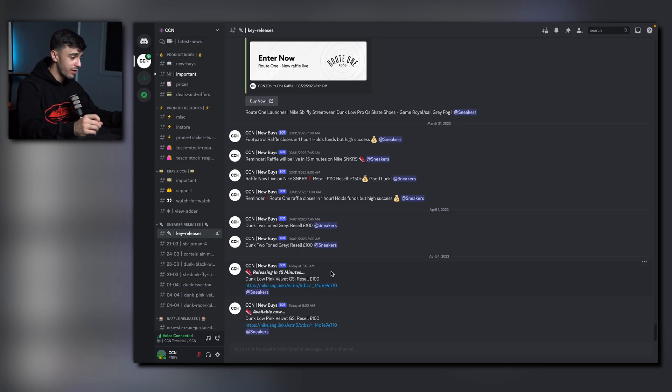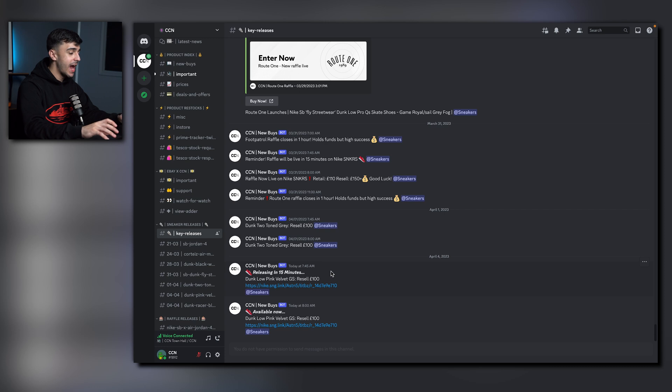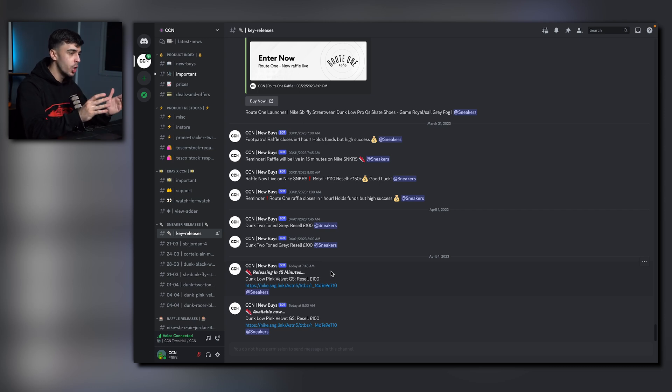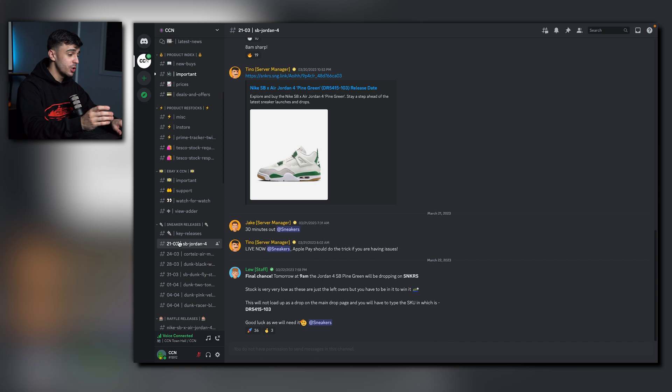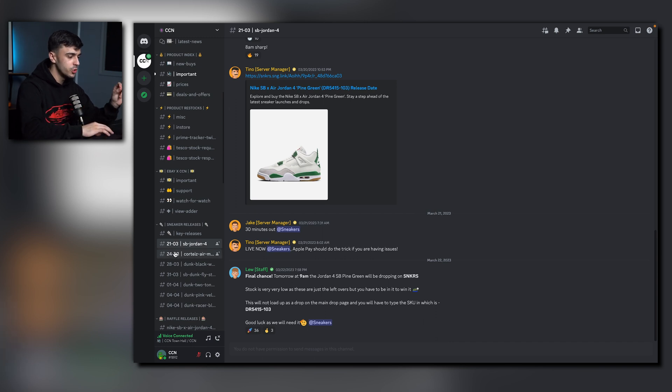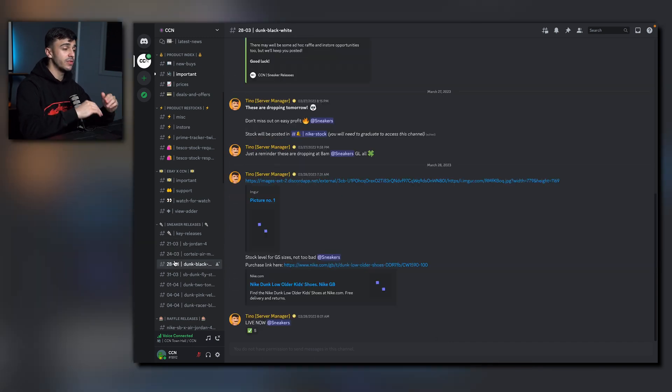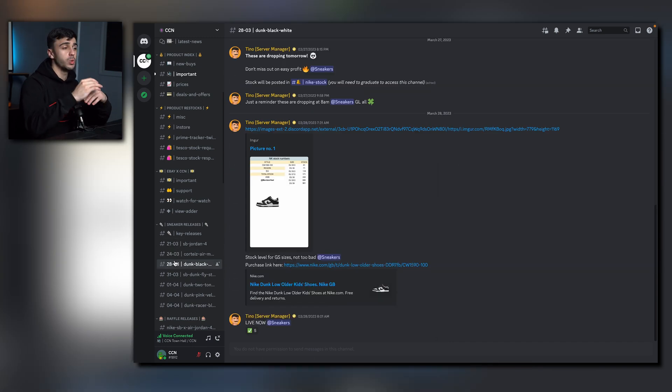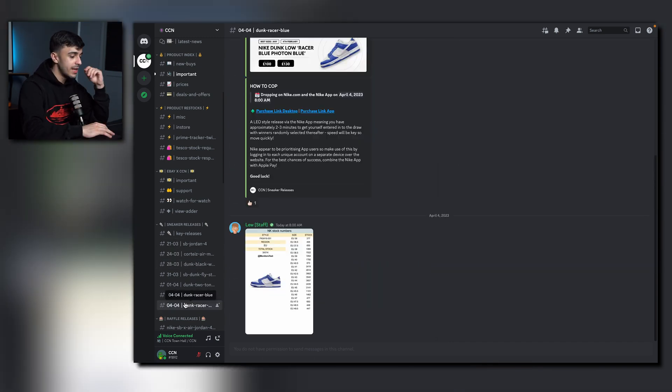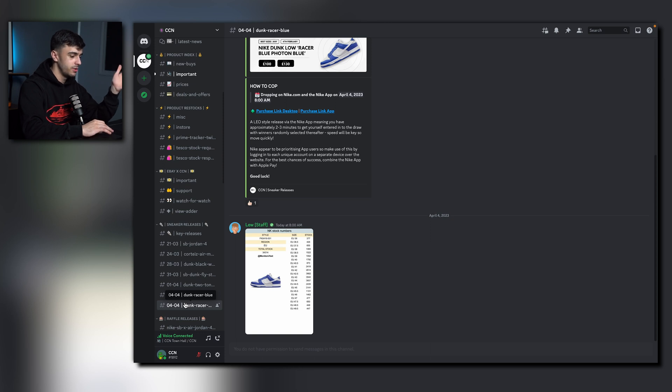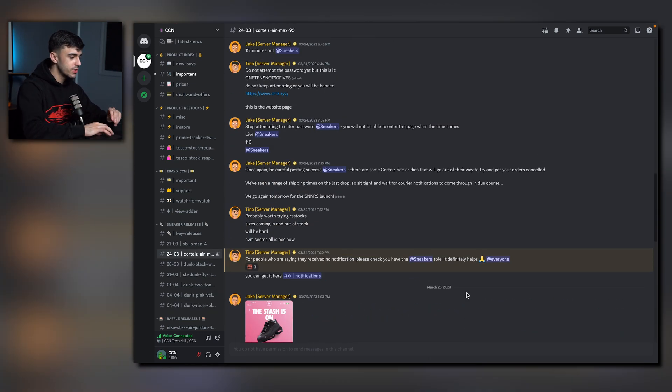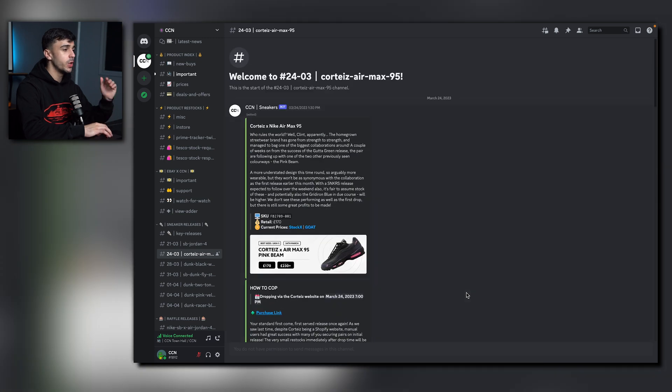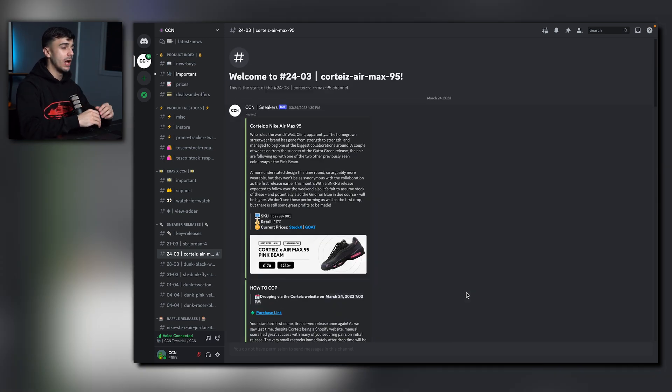Now onto sneakers. Let's make some money on sneakers. Now the first channel we have right here is called Raffle Key Releases. Any important raffles you need to enter will be posted in here and you'll be notified. Now any channels that you see with dates next to them are all important channels and these are future releases which will happen soon. Now each of these shoes you can make profit on. If you want to purchase a sneaker, click on the channel, scroll right to the top and it'll have a full in-depth guide of how to cop these shoes and how to increase chances.